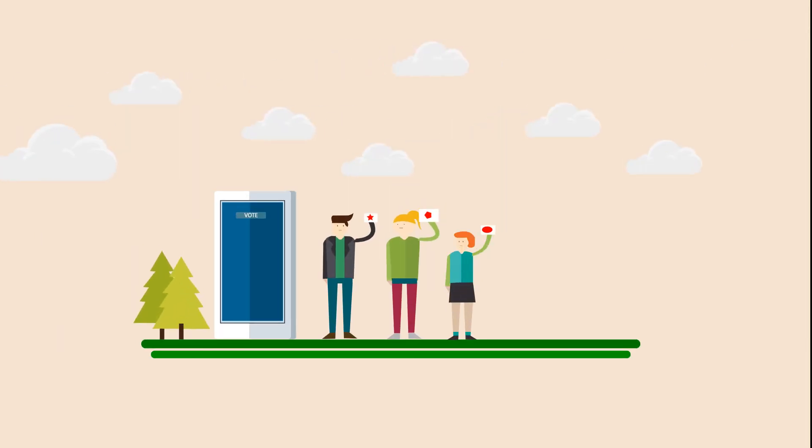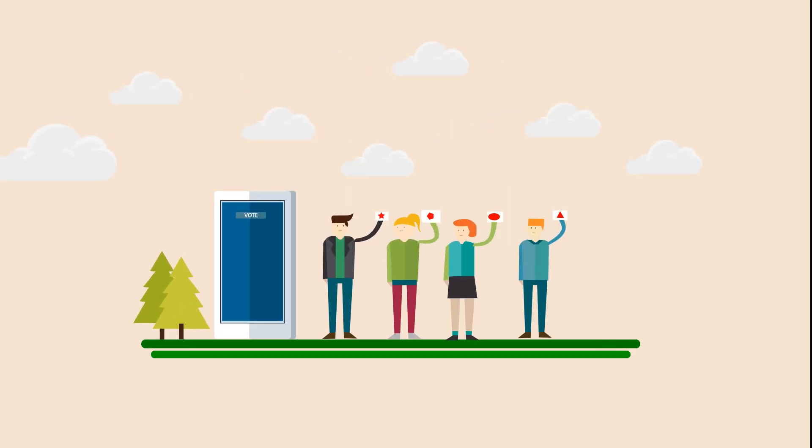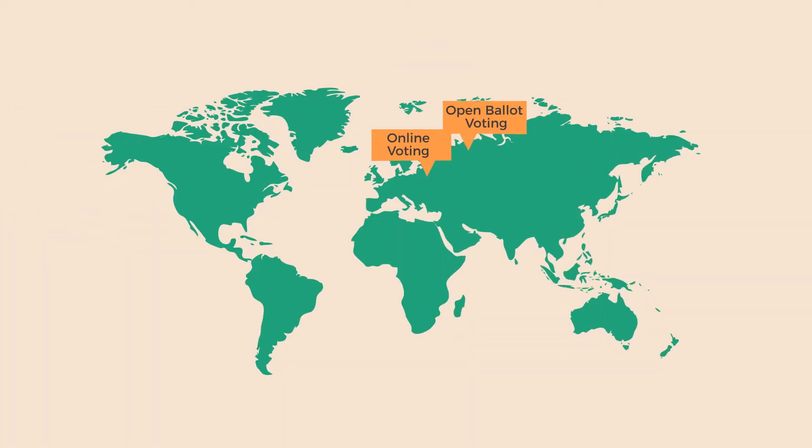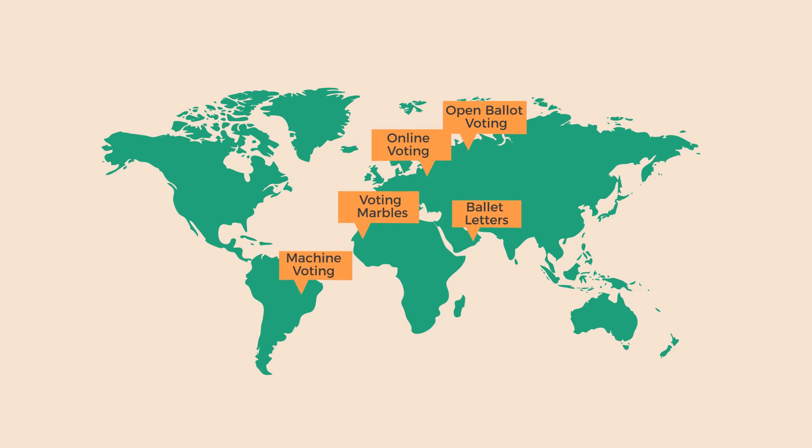Voting is an important part of democracy as it provides people an opportunity to voice their opinion and choose what they believe in. There are several different methods of voting in use around the world.